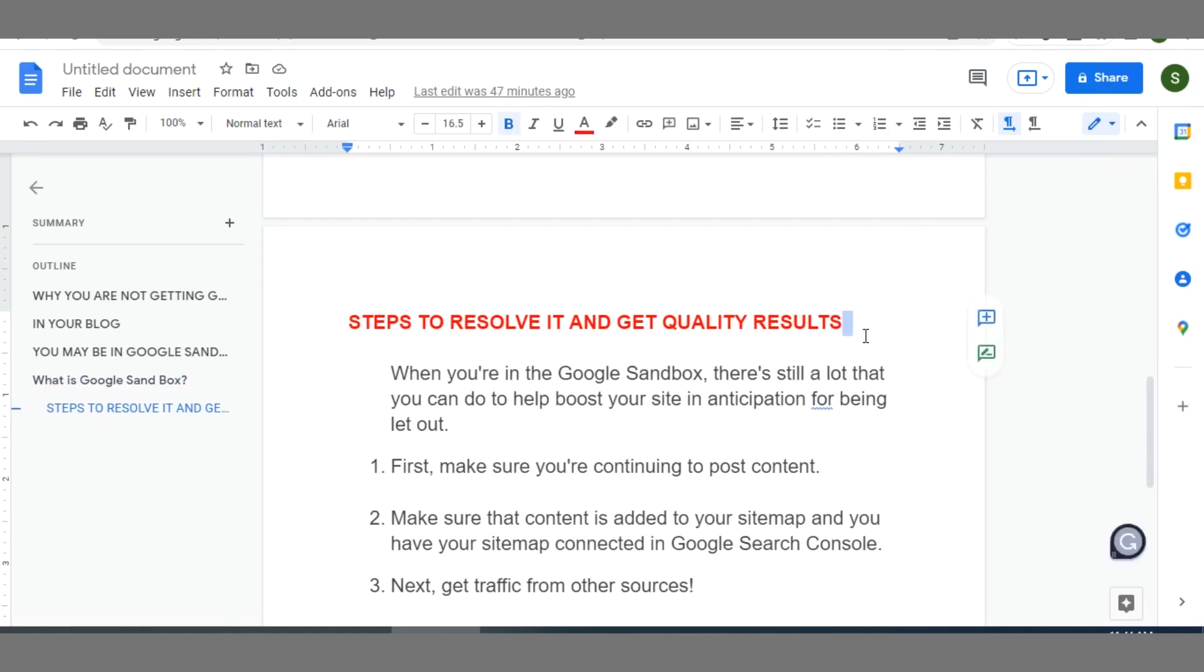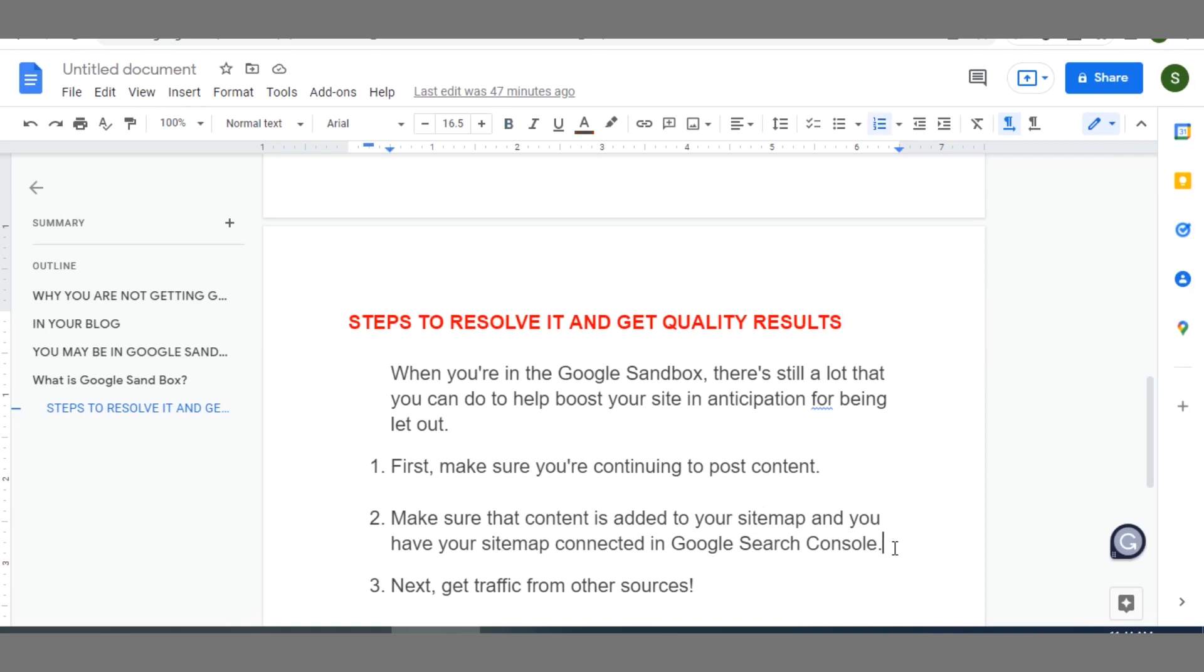Now I want to show you steps to resolve your being in Sandbox and how you can start getting quality results in your blog. So first of all, you should make sure that you continue to post content. That you are in Google Sandbox is not the end of the world. So it is actually a challenge that you can overcome easily if you do the right thing. So first thing is continue to post valuable and high quality content on your blog.